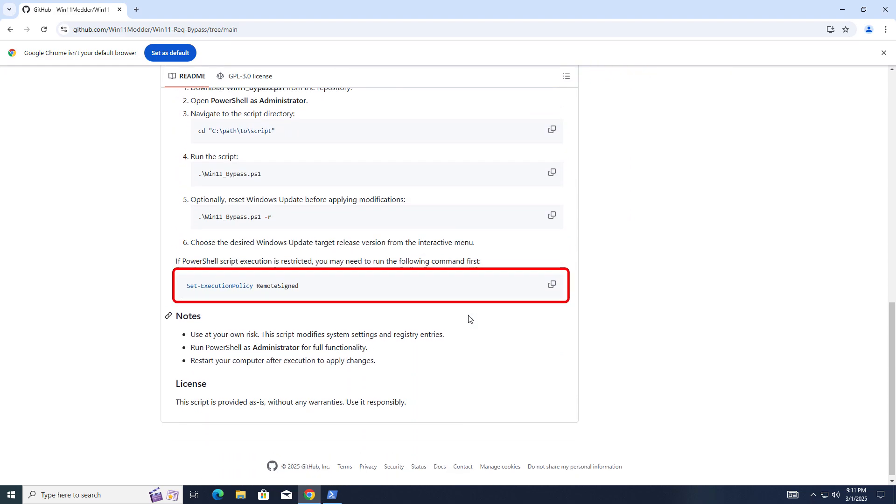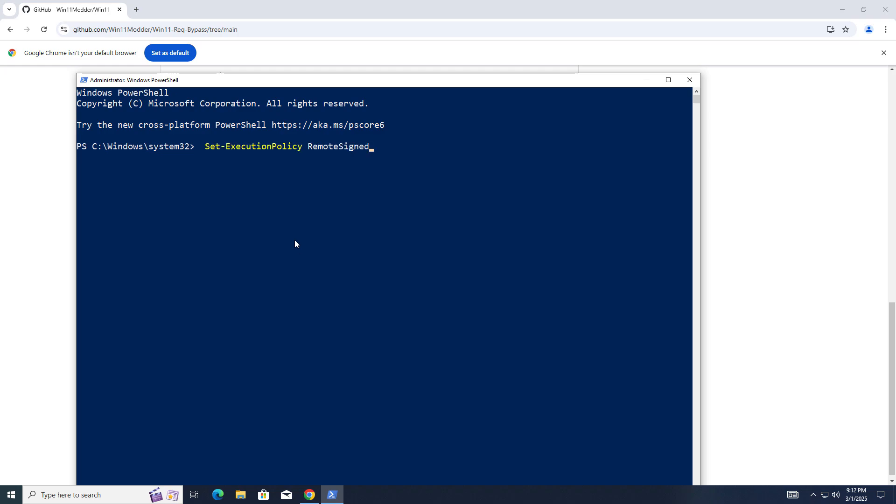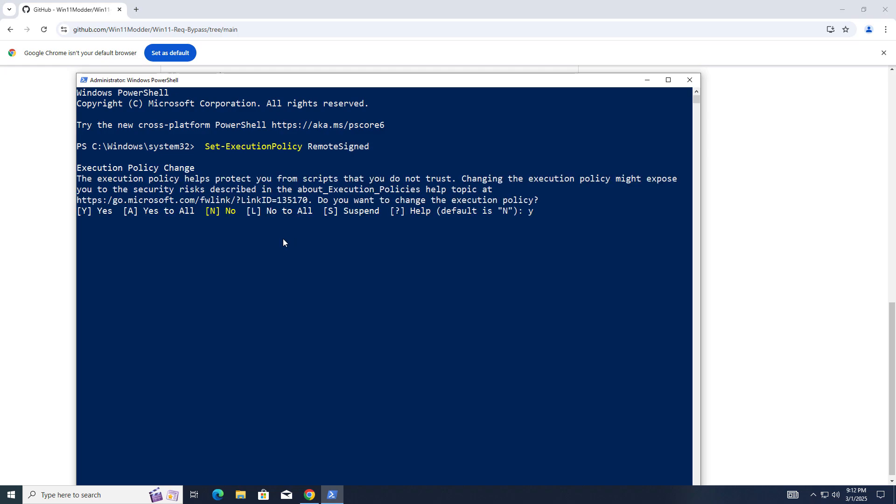But if you haven't run any command earlier in PowerShell, you have to run this command first. Just copy this command from here and right-click here. Type Y to accept this.